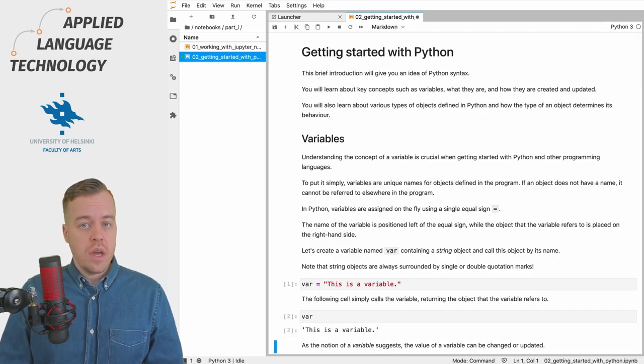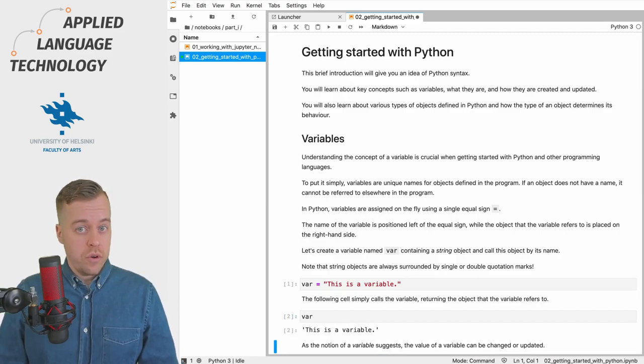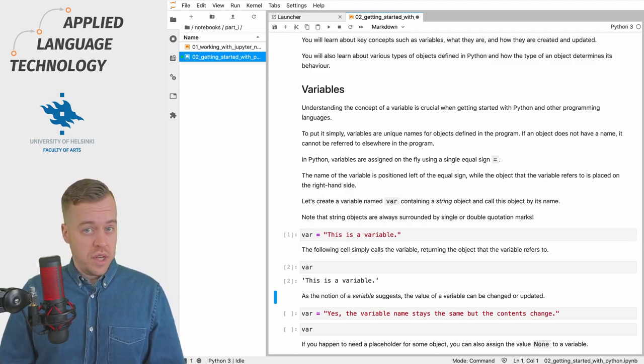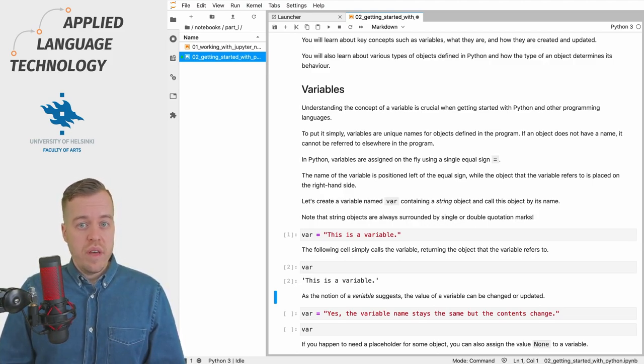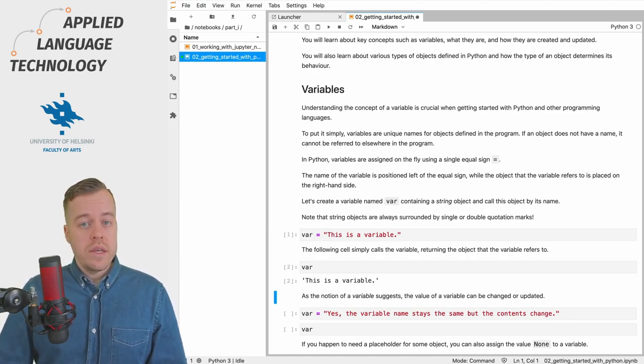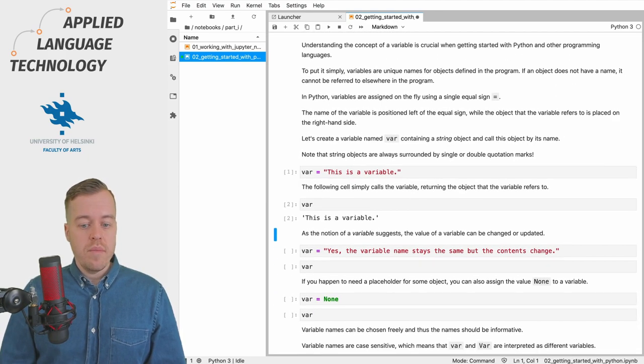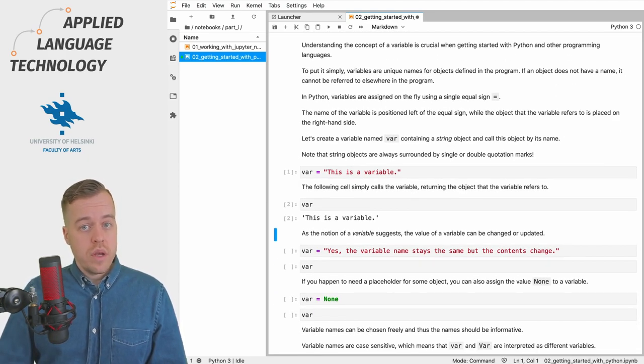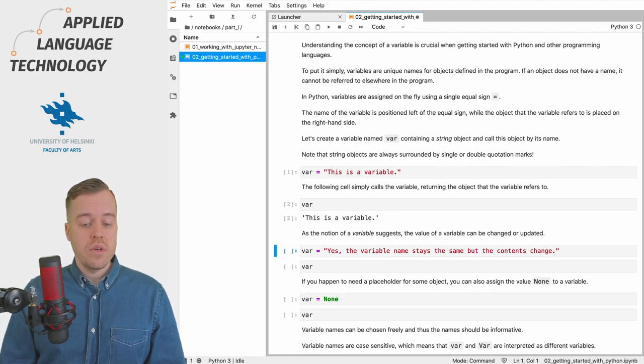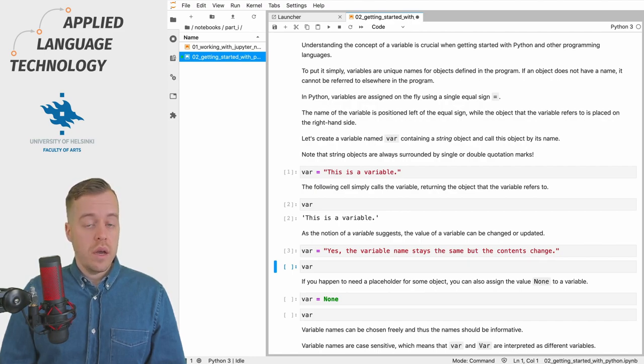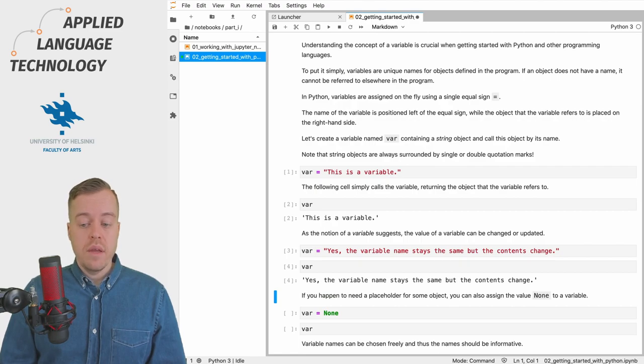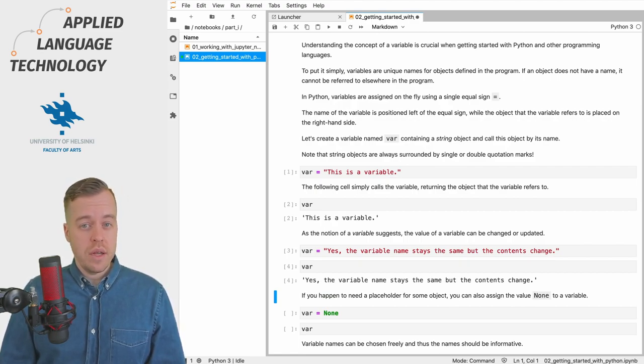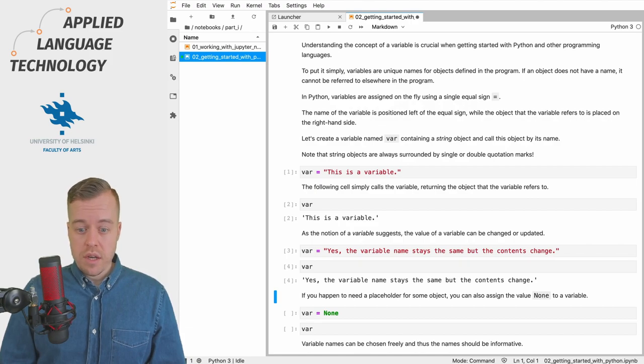Now we can move forward and call the variable. This returns the object that the variable refers to, and as the notion of a variable suggests, the value of a variable can also change. So what we're going to do here is simply update the value of the variable by assigning another string object to the same variable. If I execute this cell again and call the variable, then we will have the updated value. As you can see the string was updated.